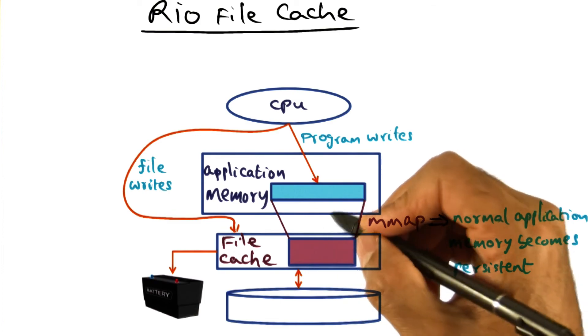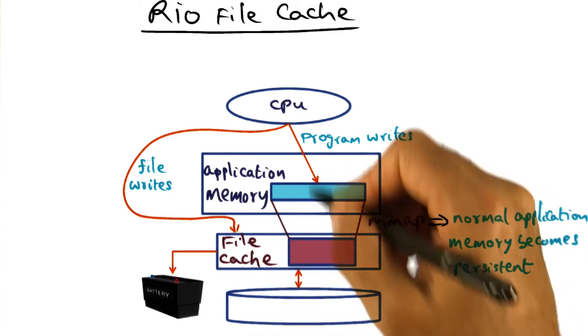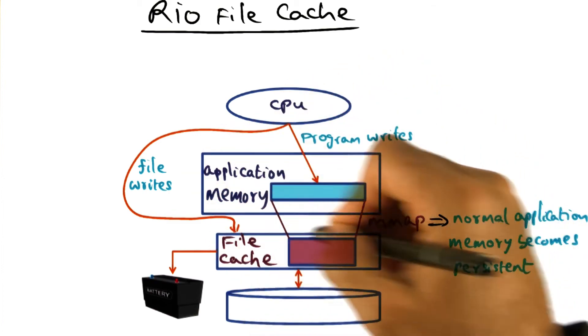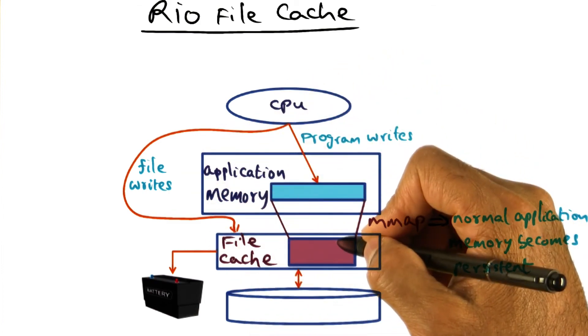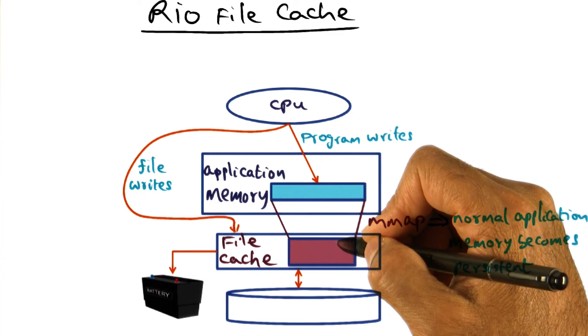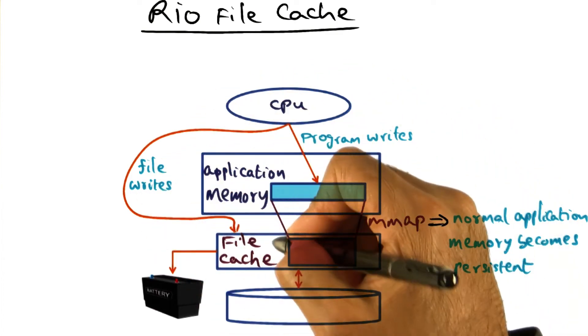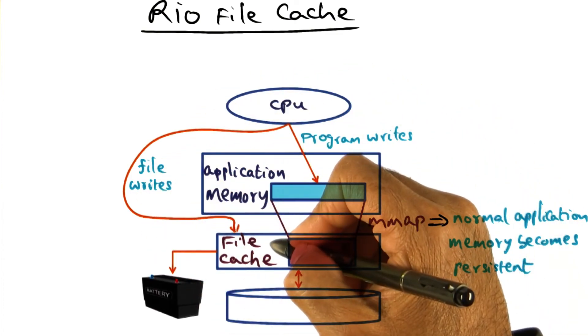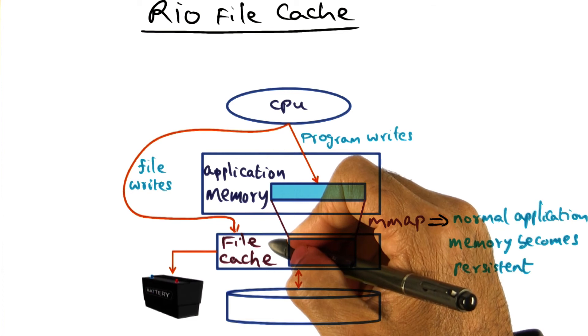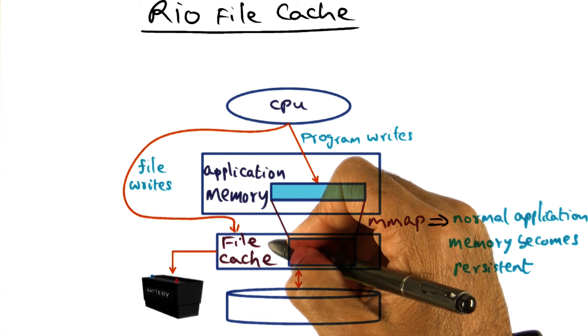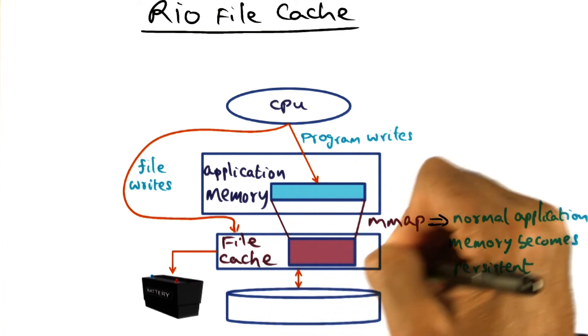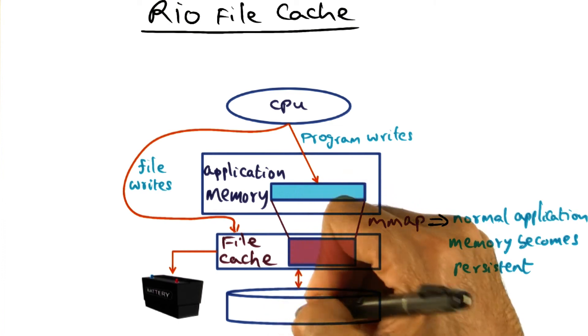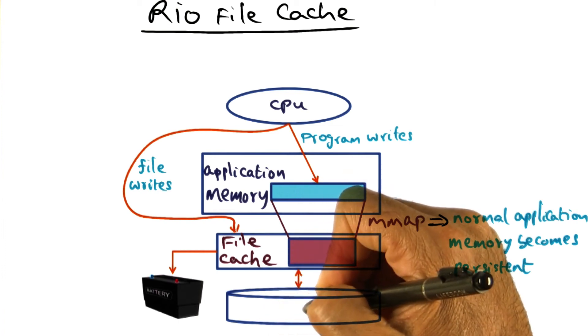And it also means that write-back of files written to by an application can be arbitrarily delayed. What that means from the file system perspective is that if the lifetime of files is very short, then those files go away. And so you don't have to write it to the disk in the first place.